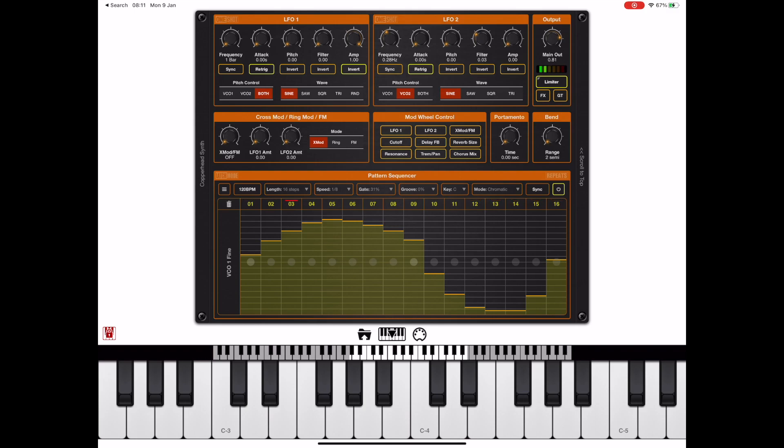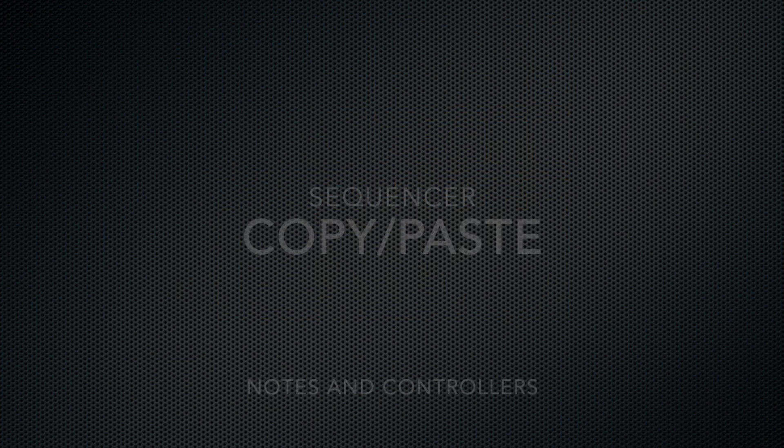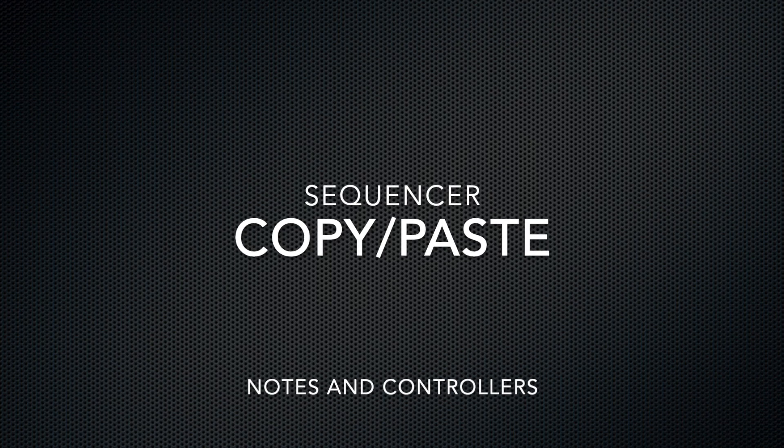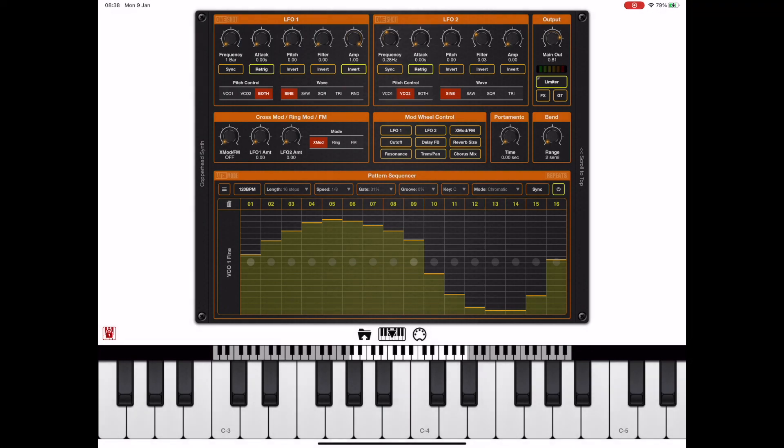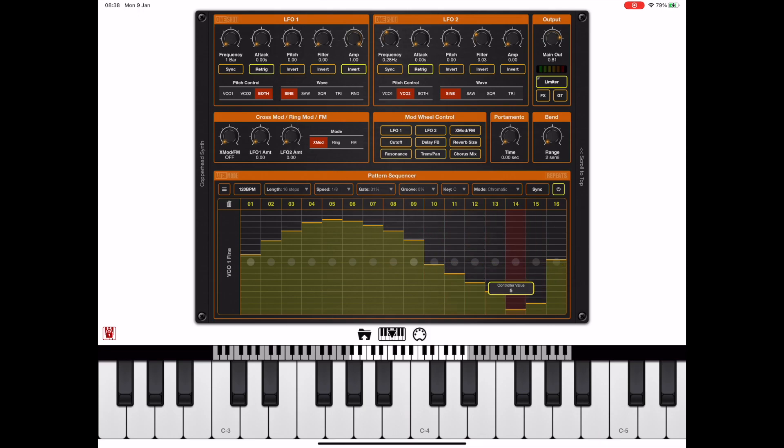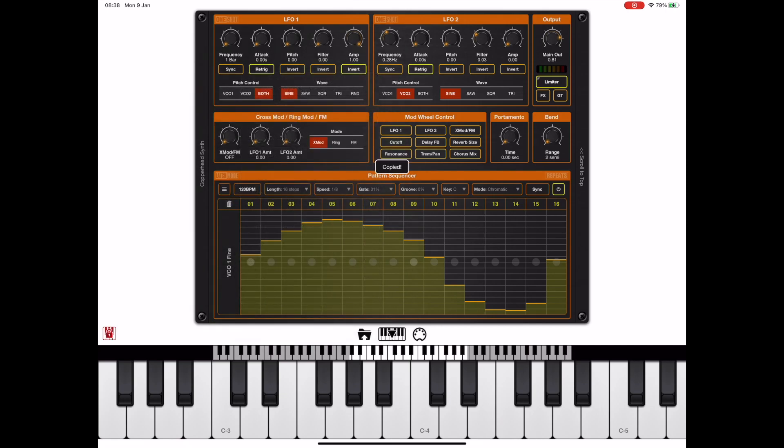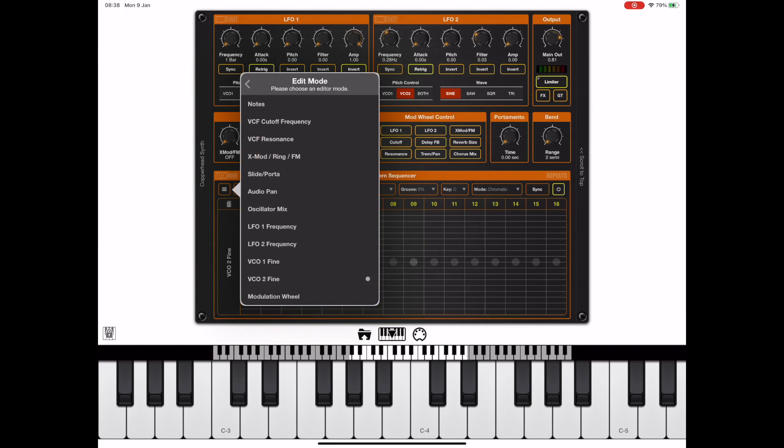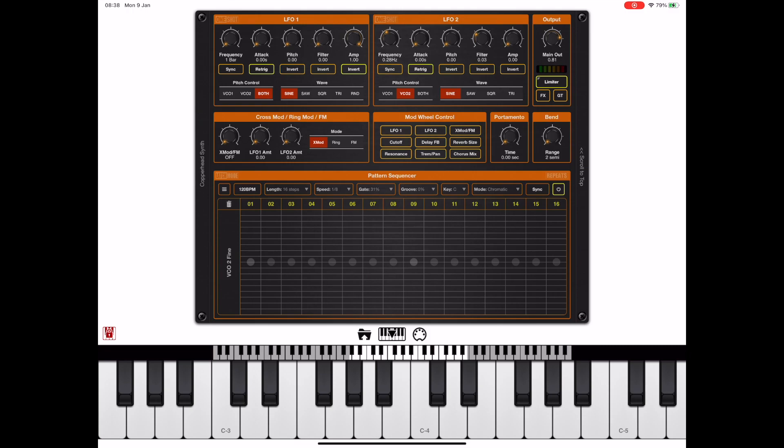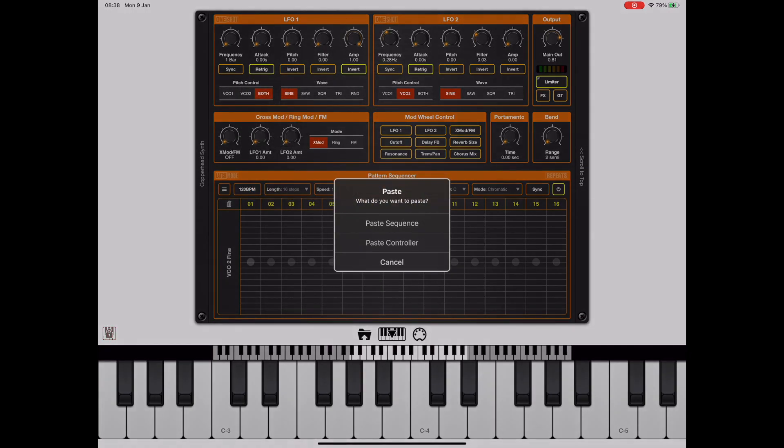There are times when you may want to copy and paste controllers from one lane to another and you can do that, but the thing you need to be aware of is that the copy and paste is context sensitive. Suppose we want to copy these fine-tune controllers to another lane, we simply go into the sequence menu and pick copy. If I change the edit mode to be editing oscillator two fine-tune, we can simply go back into the menu and pick paste.